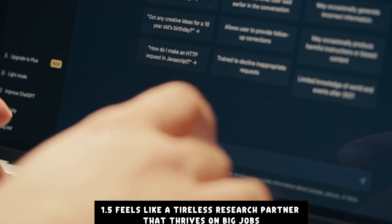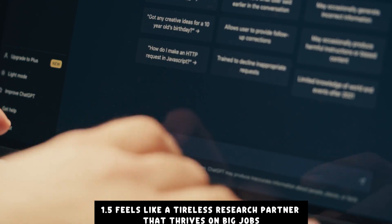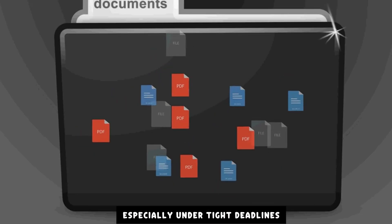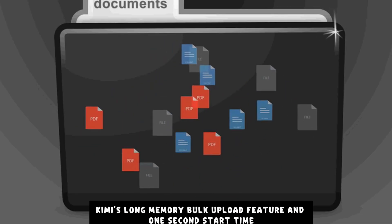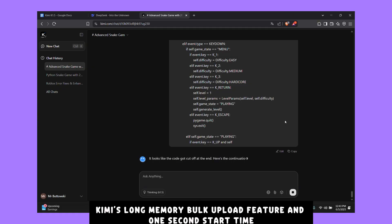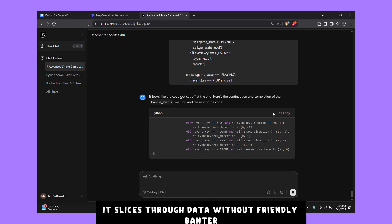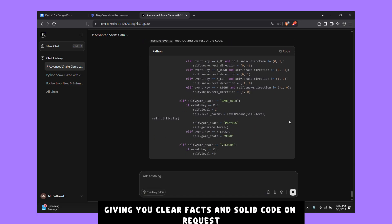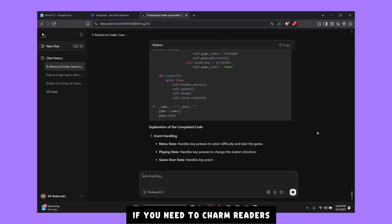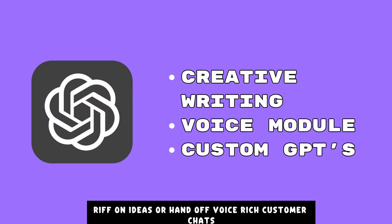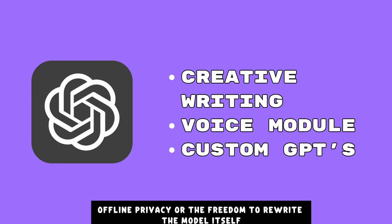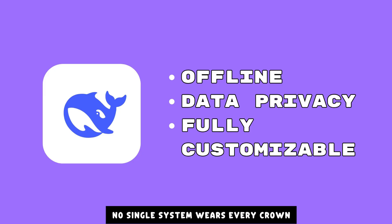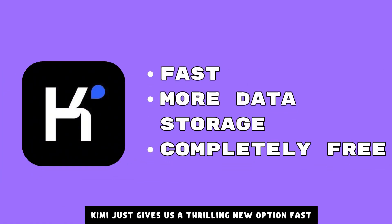Kimi K1.5 feels like a tireless research partner that thrives on big jobs. If your project involves sorting, summarizing, or cross-checking mountains of documents, especially under tight deadlines, Kimi's long memory, bulk upload feature, and one-second start time turn those tasks from days into hours. It slices through data without friendly banter, giving you clear facts and solid code on request. Yet tools are only as good as the problems they solve. If you need to charm readers, riff on ideas, or hand off voice-rich customer chats, ChatGPT's creative touch is still hard to beat. If you need total control, offline privacy, or the freedom to rewrite the model itself, DeepSeek R1 stands alone. No single system wears every crown. Kimi just gives us a thrilling new option.